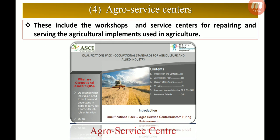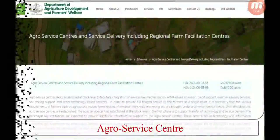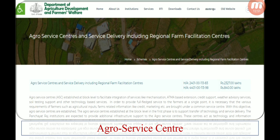The fourth on-farm activity is agro-service centers. These provide services rather than producing goods. For example, if an implement or tractor is not working properly, we go to a service center for repairs. We can also get training on how to use equipment and how to get more profit from the business. Examples of agro-service centers include ASCI — Agriculture Skills Council of India — and the Department of Agriculture Development and Farmers Welfare Agro-Service Centers.